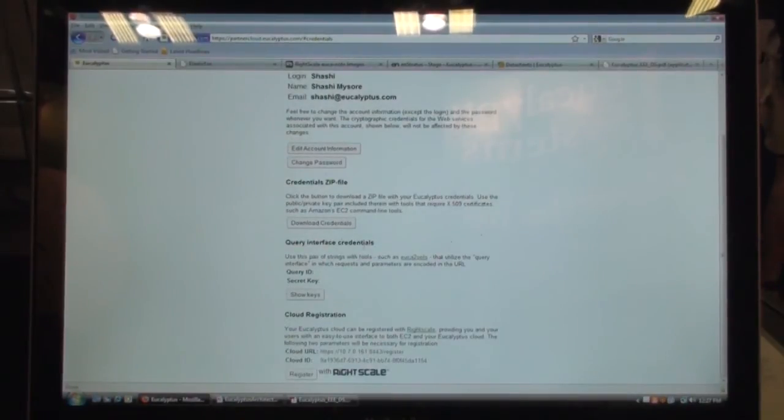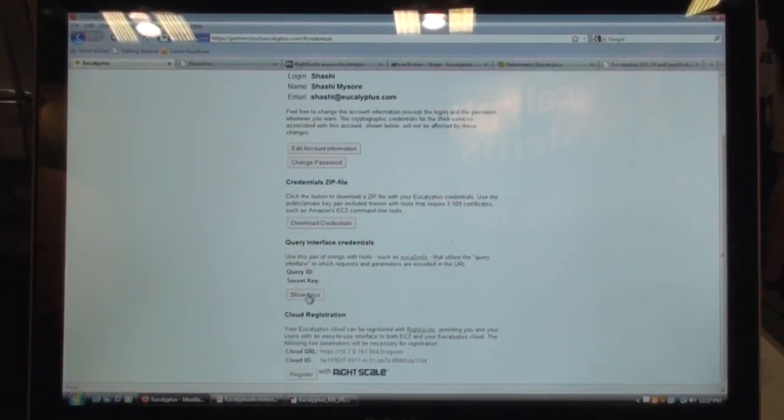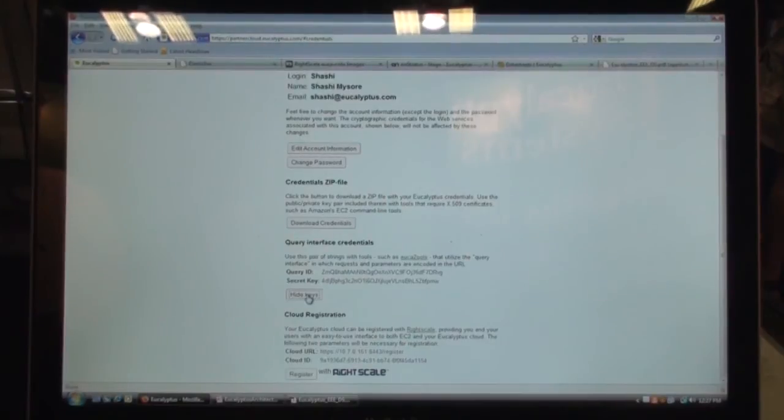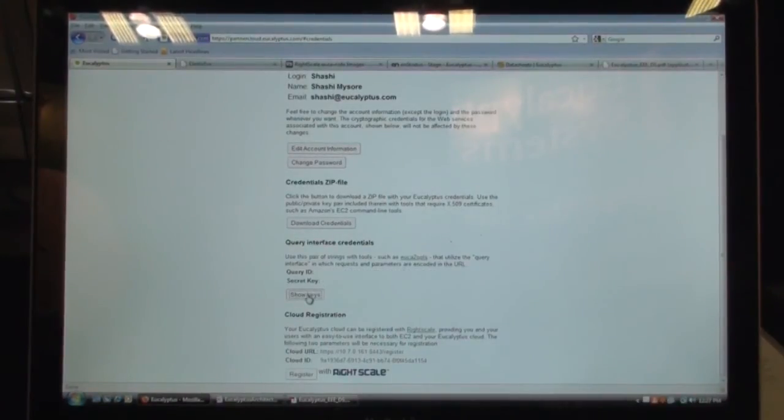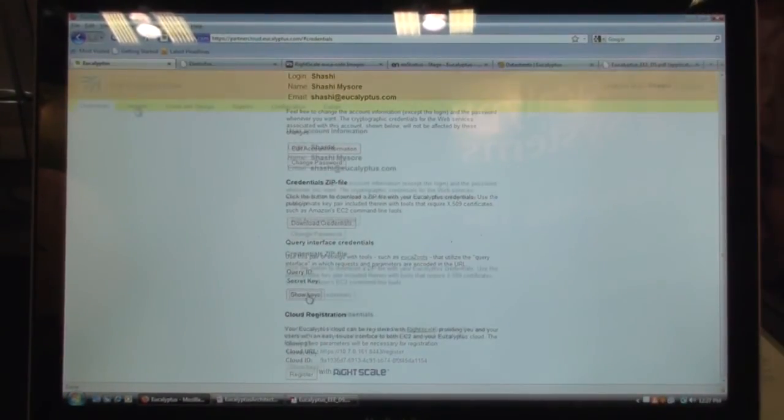And for all of the tools that utilize the query interface, we also provide the query ID and the secret key. So you can quickly download it and use it as part of your end user tools.